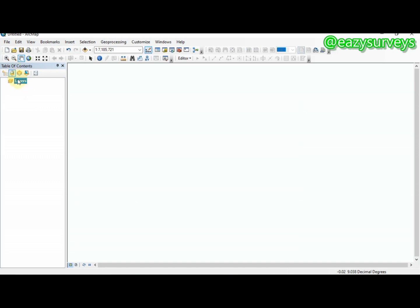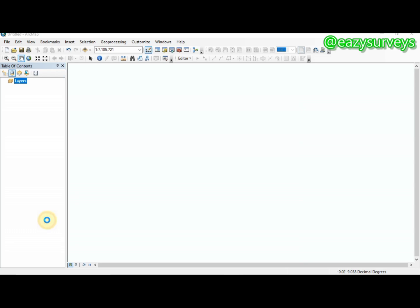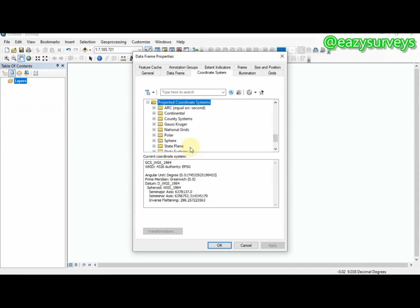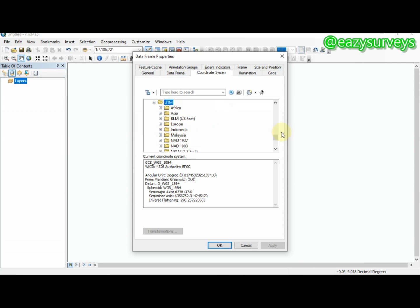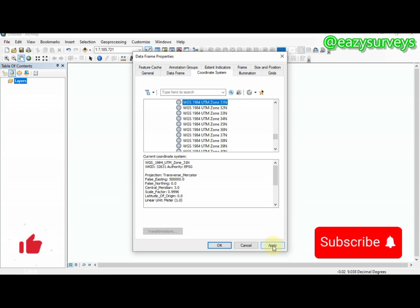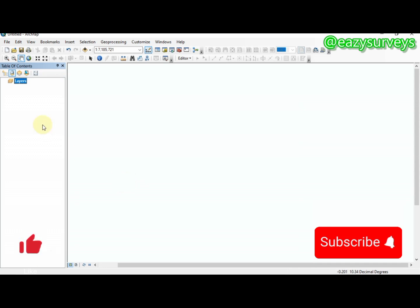The first thing to do in ArcMap is set up your coordinate system. Right-click on your layer, scroll to Properties, then go to Coordinate Systems. I'll be using a projected UTM coordinate system — WGS for the northern hemisphere, scrolling down to Zone 31. Setting the coordinate system accurately will aid your mapping operation.